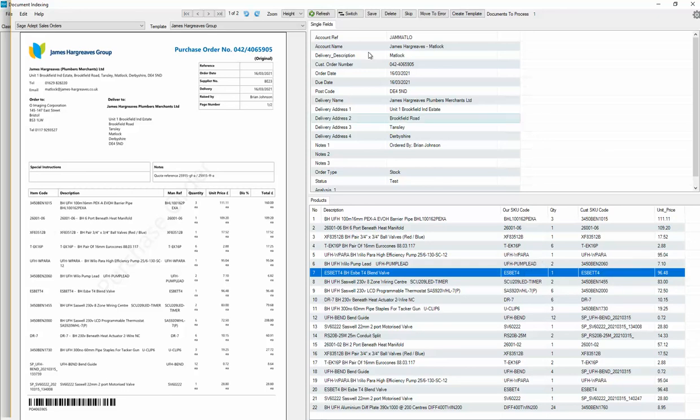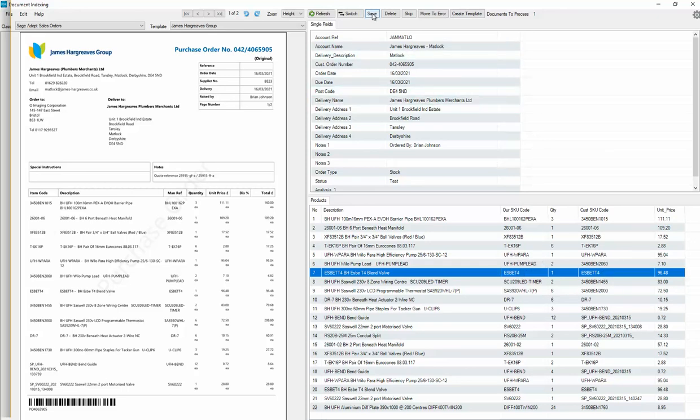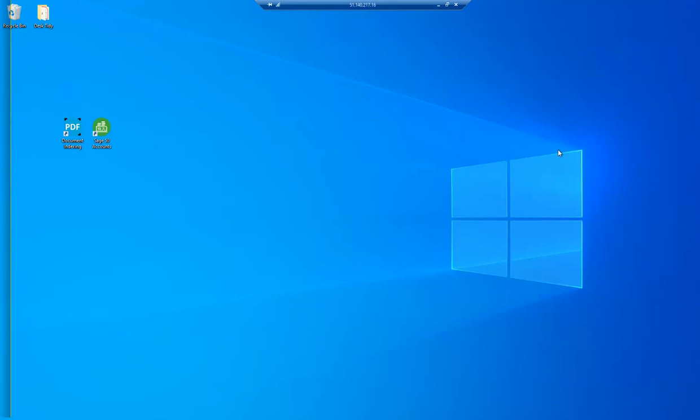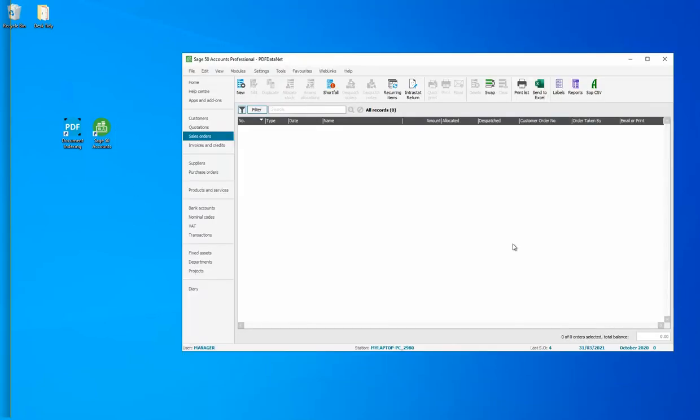So now I can click save. And within four or five seconds, we should see an order on Sage 50.